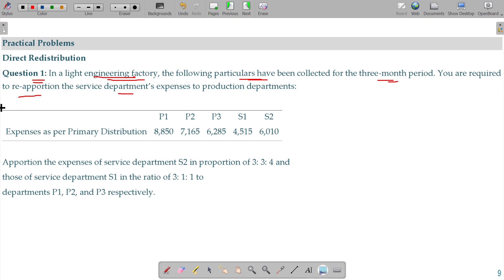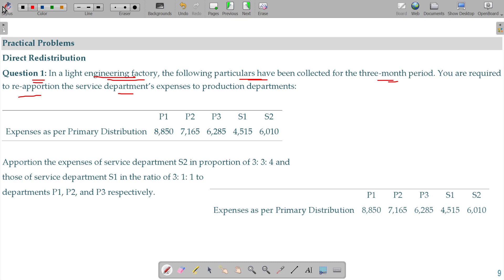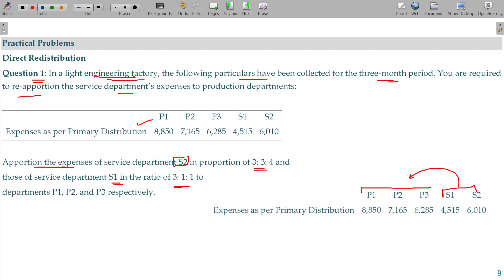Service department expenses — you have to reallocate the service department overheads. Other expenses as per the primary distribution are given. Apportion the expenses of service department S2 in the proportion of 3:3:4, and those of service department S1 in the ratio of 3:1:1.